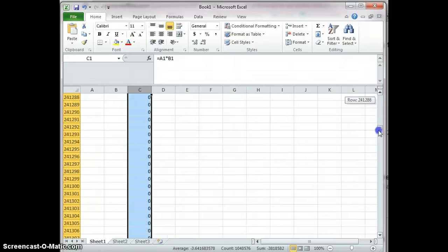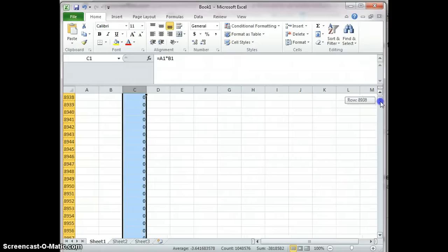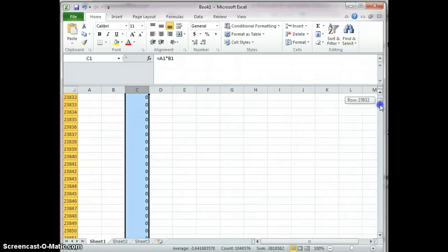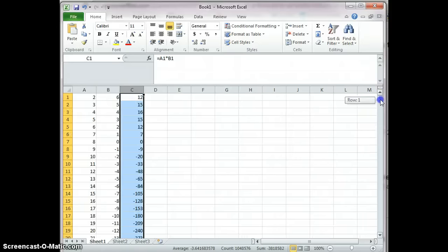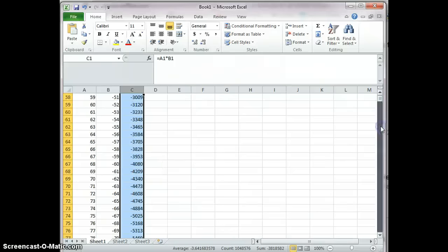The formula has been applied to the entire column, as you can see.